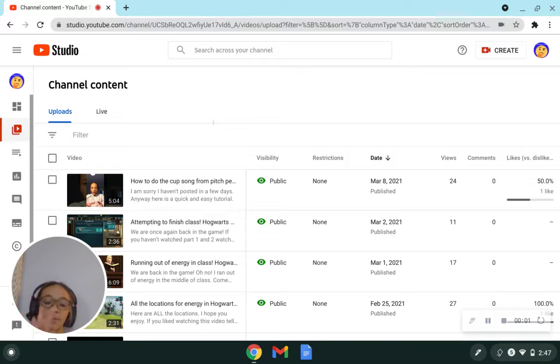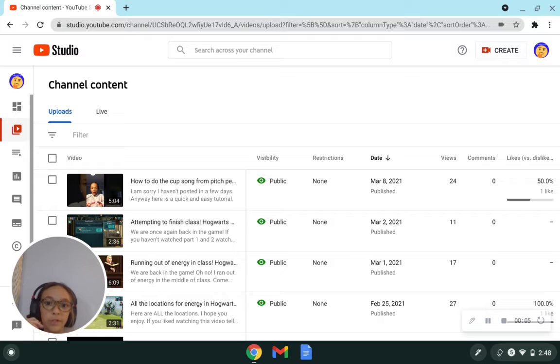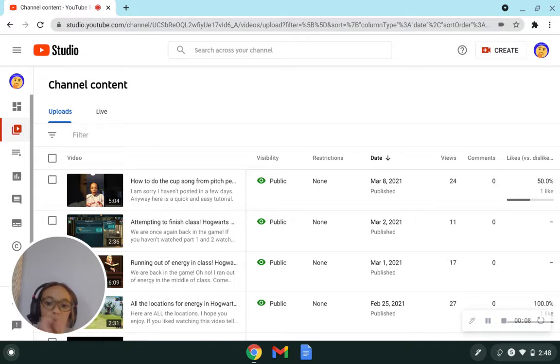Hey guys, welcome back to Yon's Lab. So today I'll be showing you how to add music onto your videos. Let's get right into it.